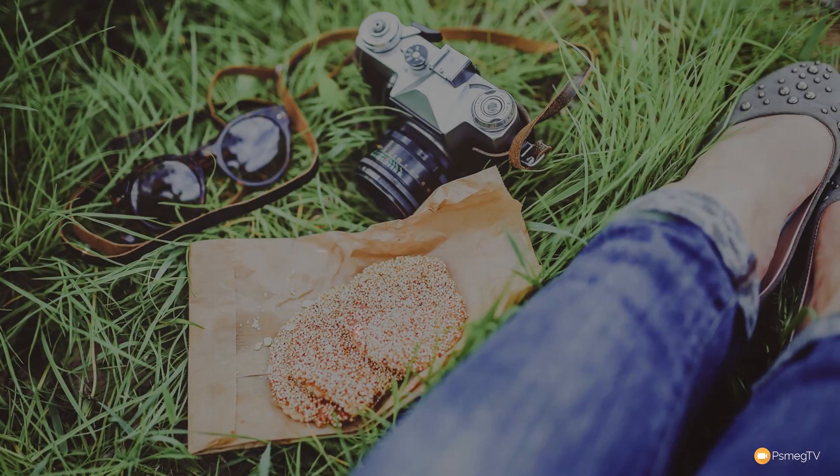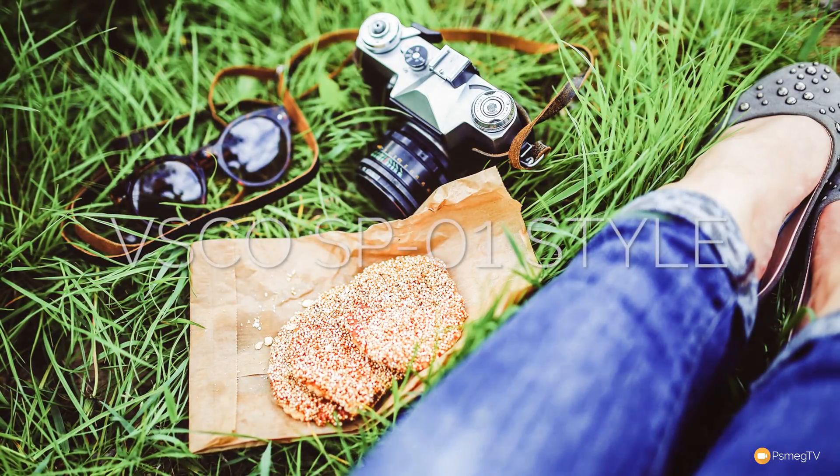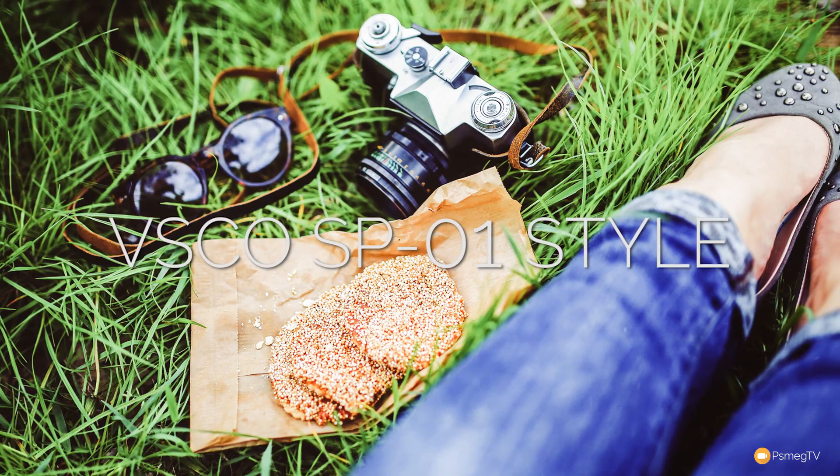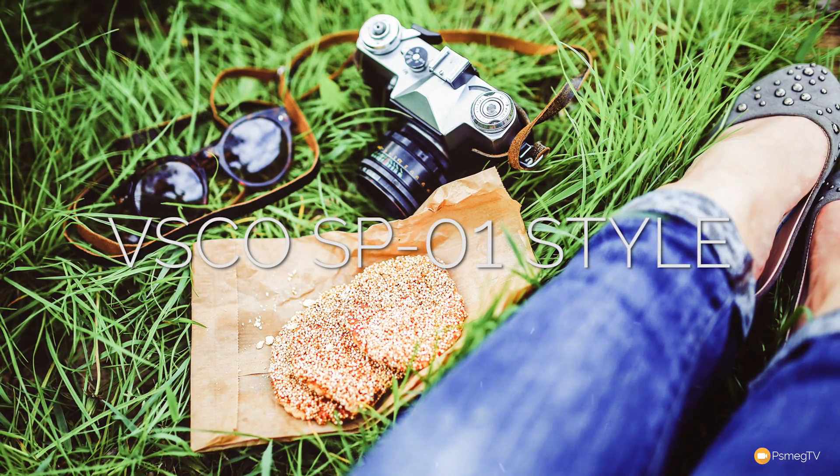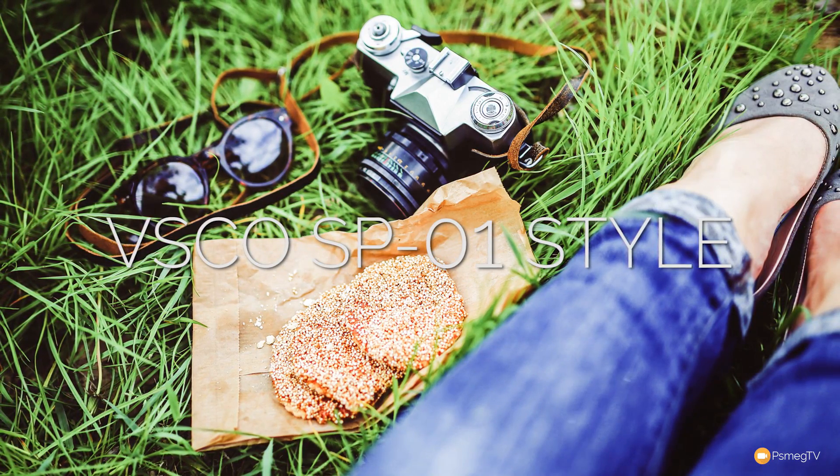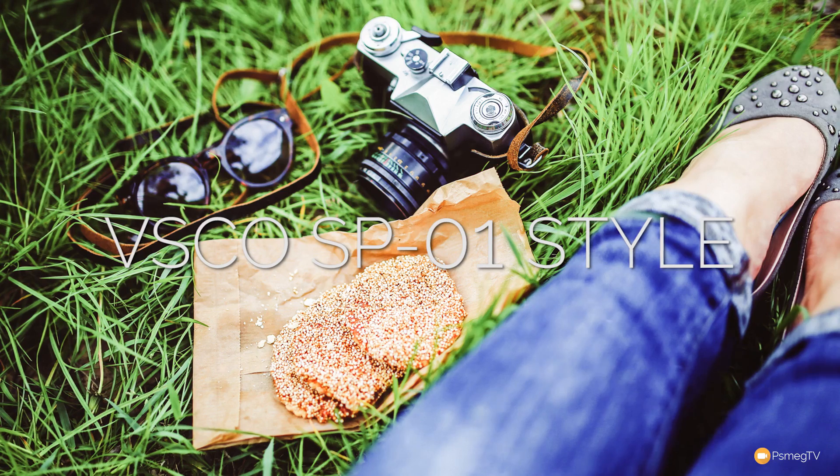Hi and welcome to another Essential Lightroom video. In this week's tutorial I'm going to show you how you can create this VSCO or VSCO SP01 inspired effect.